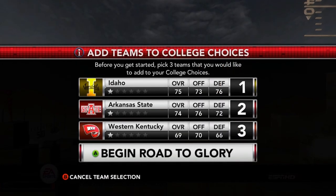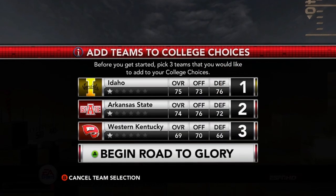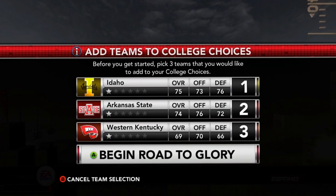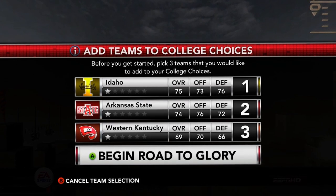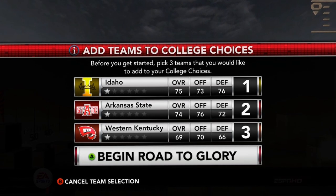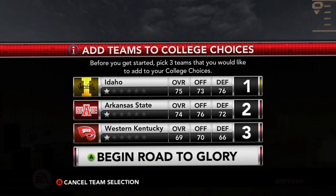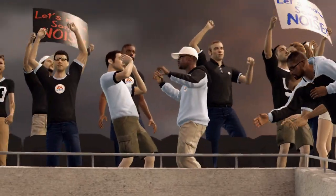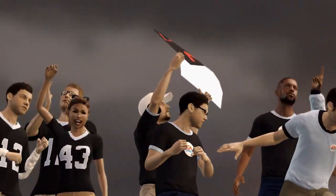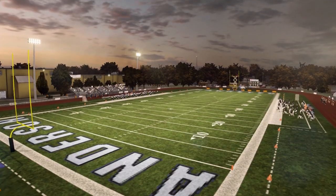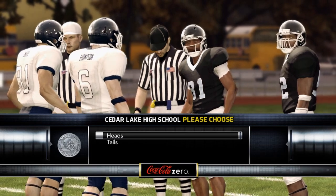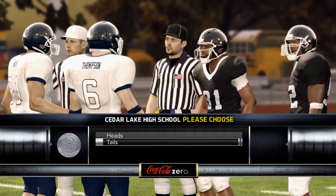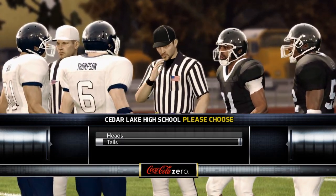Chicago knows he's not a highly touted prospect, so his list of schools are ones that are realistic to him — schools that will want him and where he can come in and make an impact from day one. That brings us to the first game of Chicago's senior season as Anderson High School takes on Cedar Lake High School.